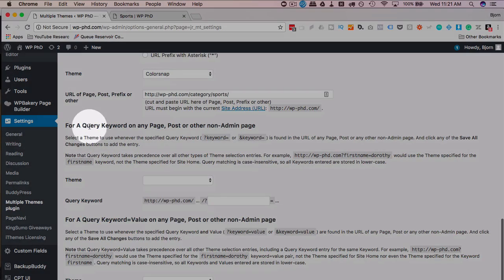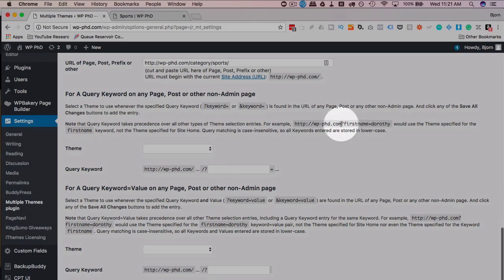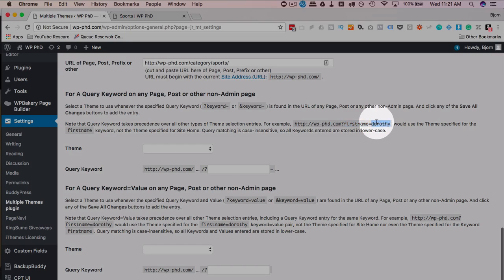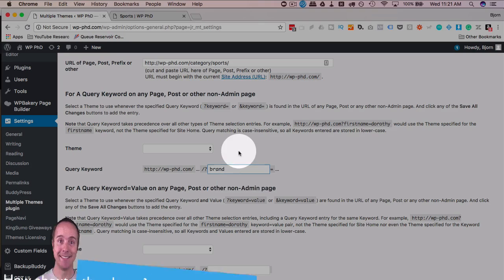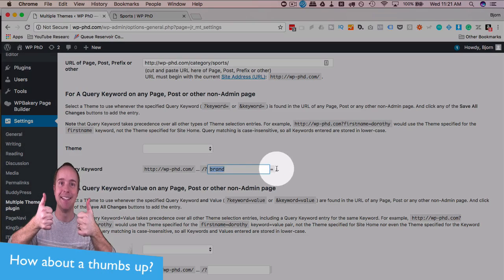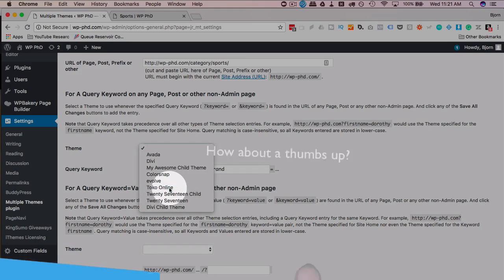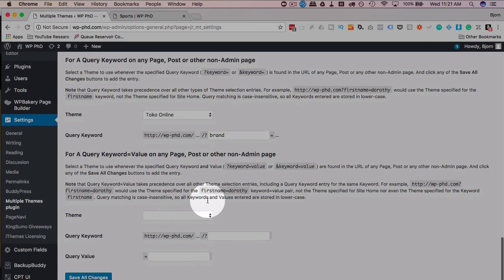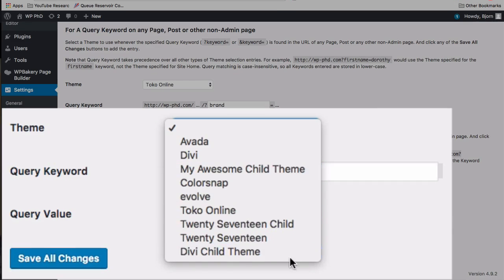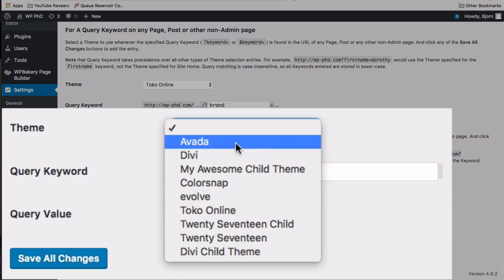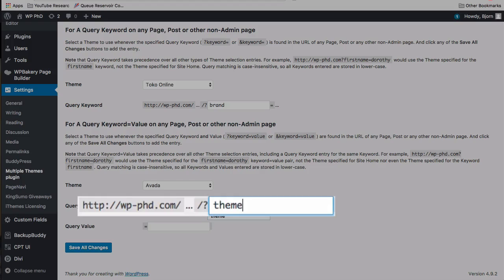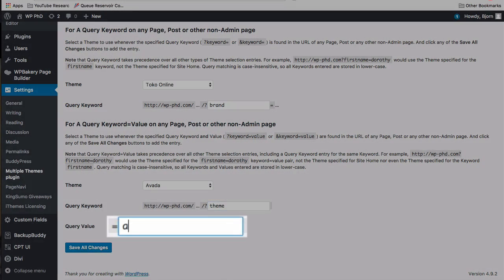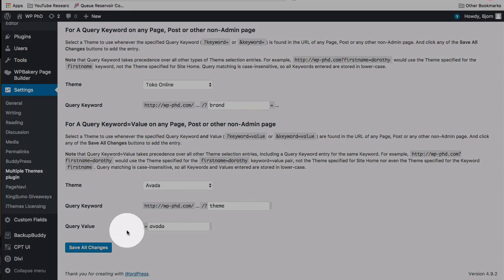Then we have the ability to change themes based on a query in the URL. So what this means is we have a question mark followed by a variable or parameter and then a value for that parameter. In this field, we just enter the parameter. So maybe the parameter is brand. You don't have to have it equal anything. As long as this is the parameter, it's going to show this specific theme. I'm going to use Toko online. Next one, this is a keyword or a query keyword value pair. So I'm going to choose the theme with a different one, Aveda, and I'm going to make this theme Aveda. So whenever this keyword value pair is in the URL, it's going to show the Aveda theme. I'm going to click on save changes.